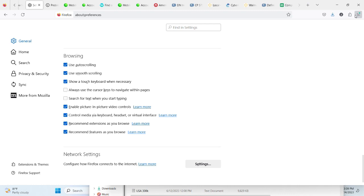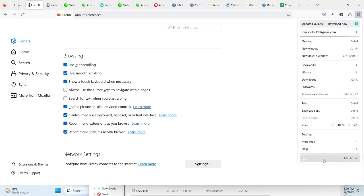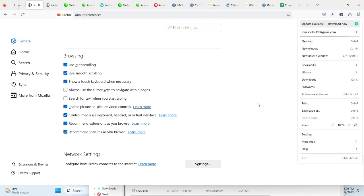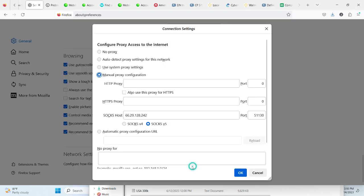So, what you do is go to your Firefox. Then, you go to your settings. I'm already there. Then, you come back to the settings side. Click on this. This is where you get it. This is where you see your socks.